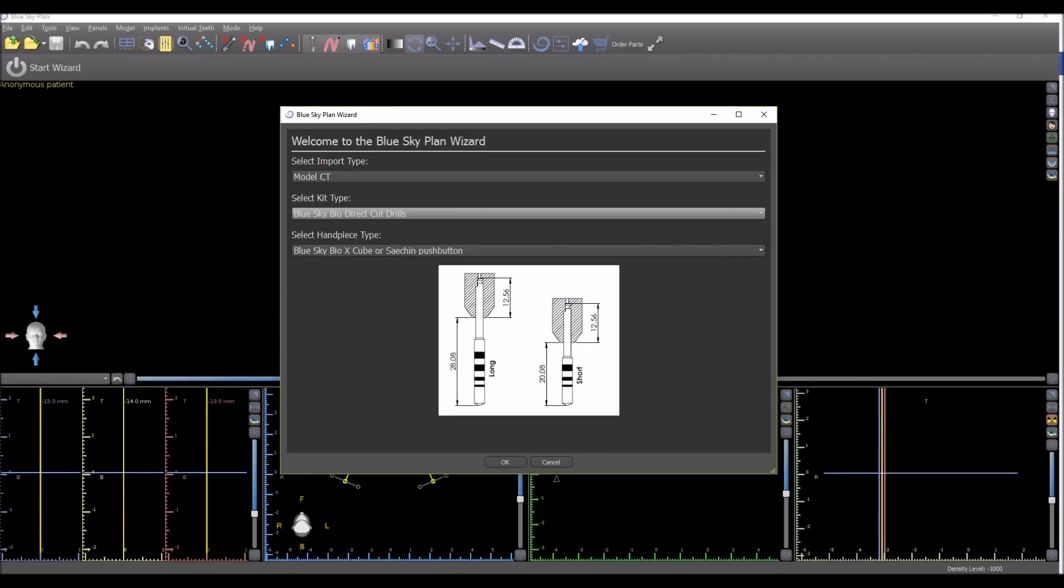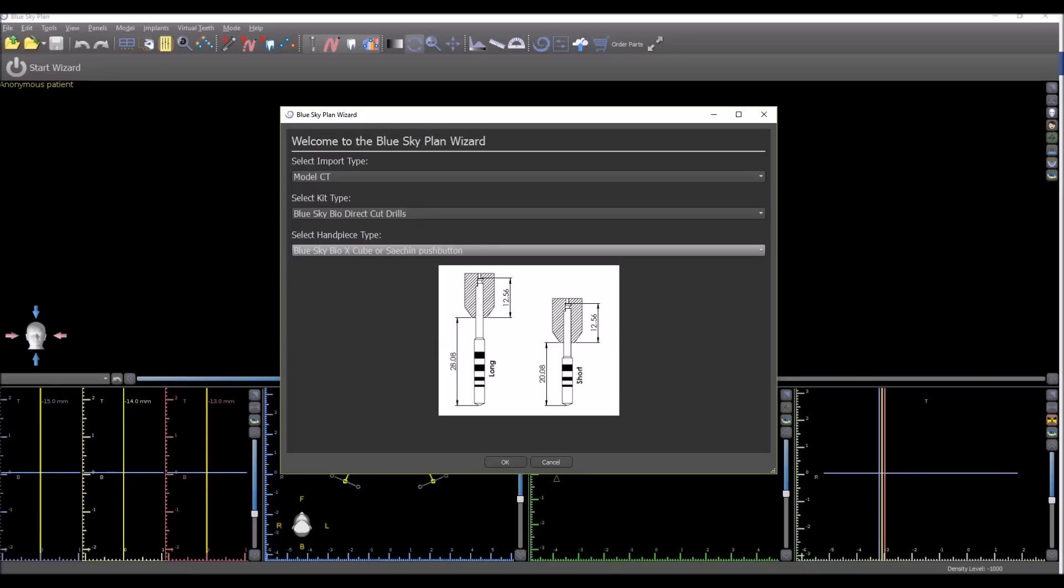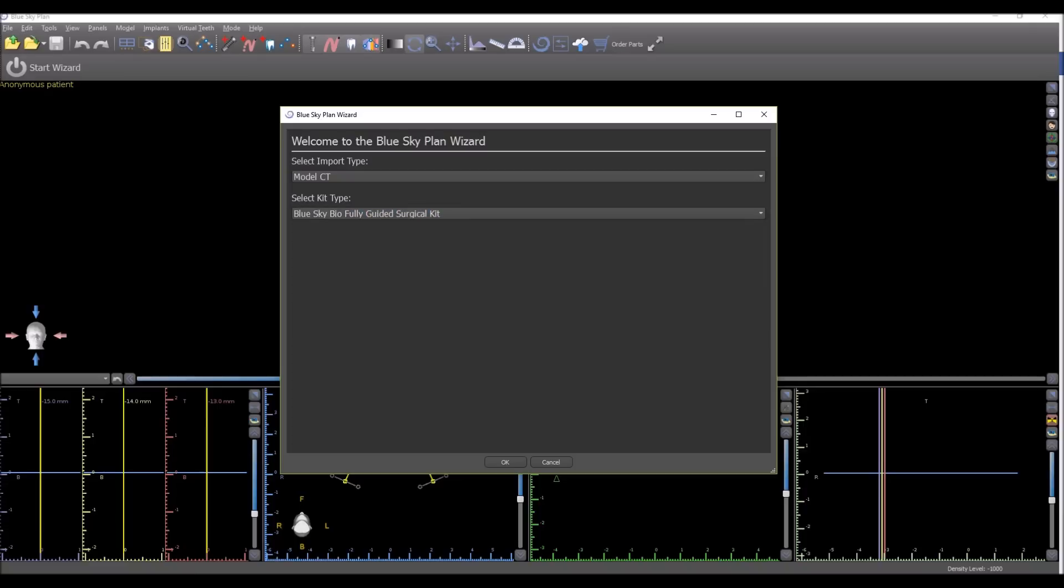And if you are using the direct cut drills, then we have the drop down menu that comes up asking which handpiece you're going to be using to ensure the depth control is controlled properly. If you're using another kit, the fully guided surgical kit, then that option disappears as it's not relevant.